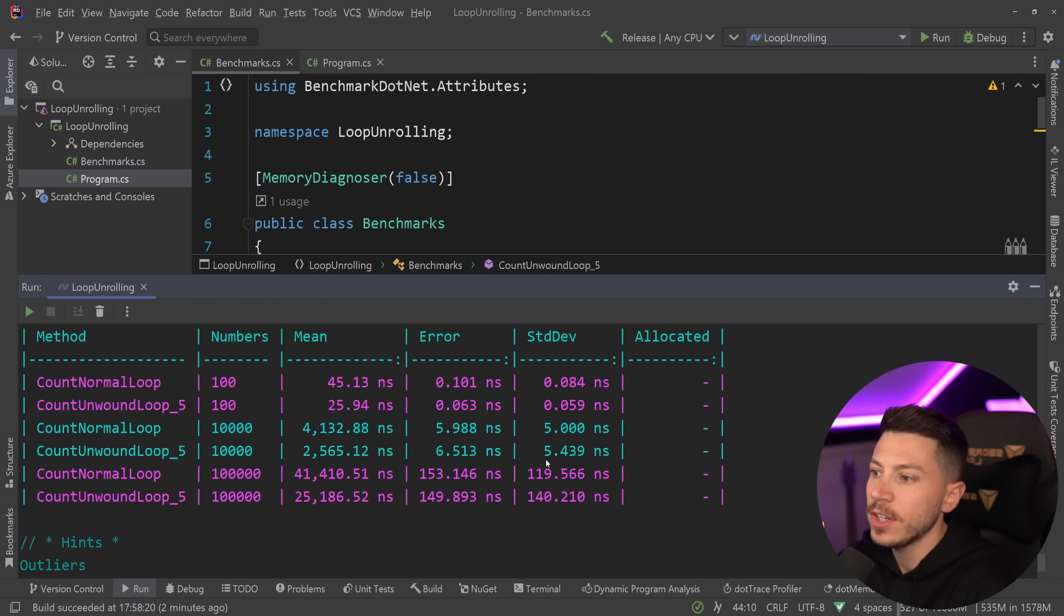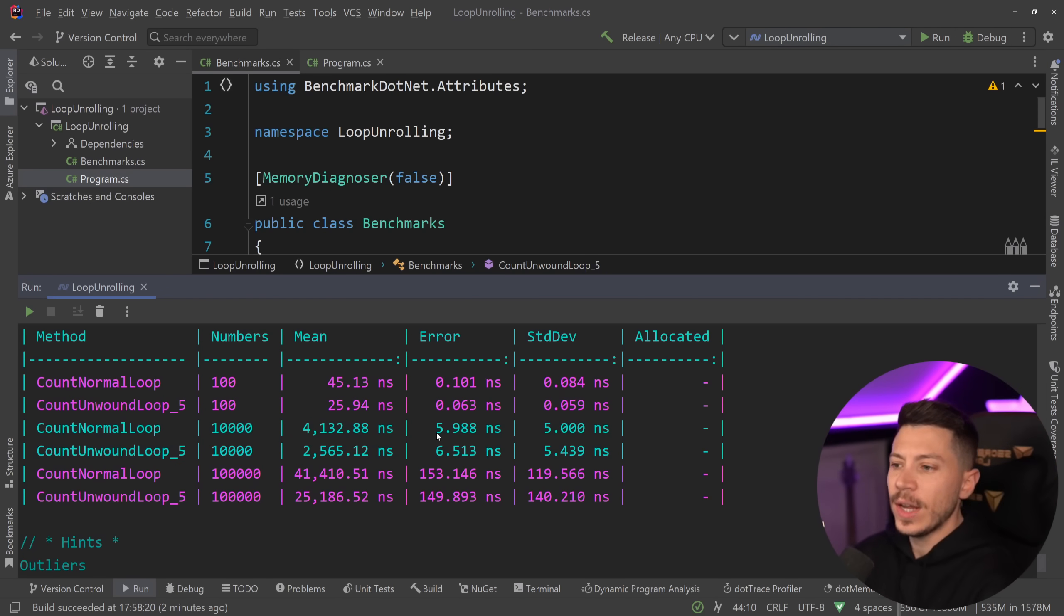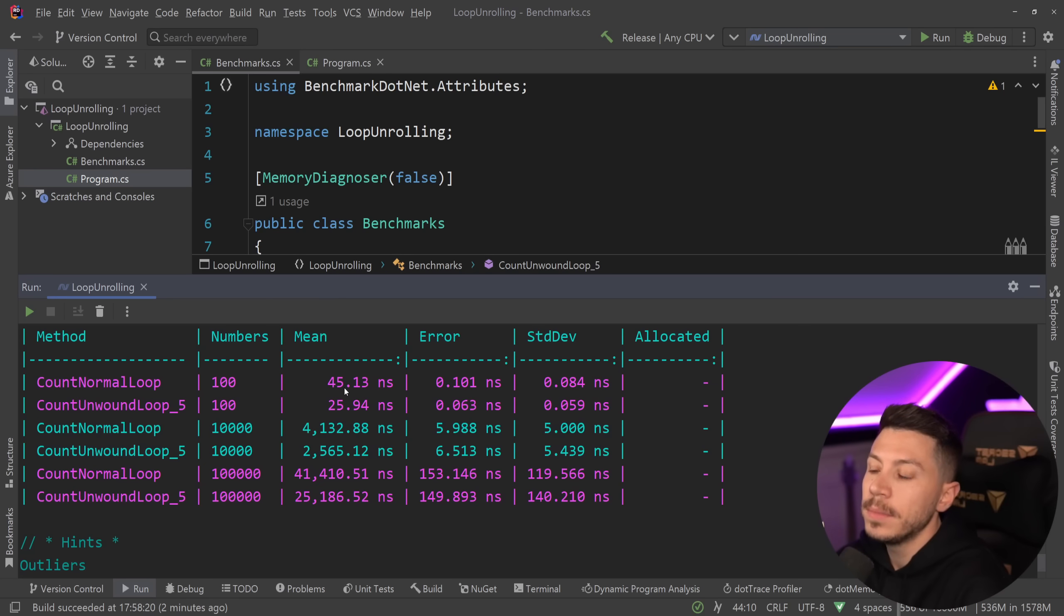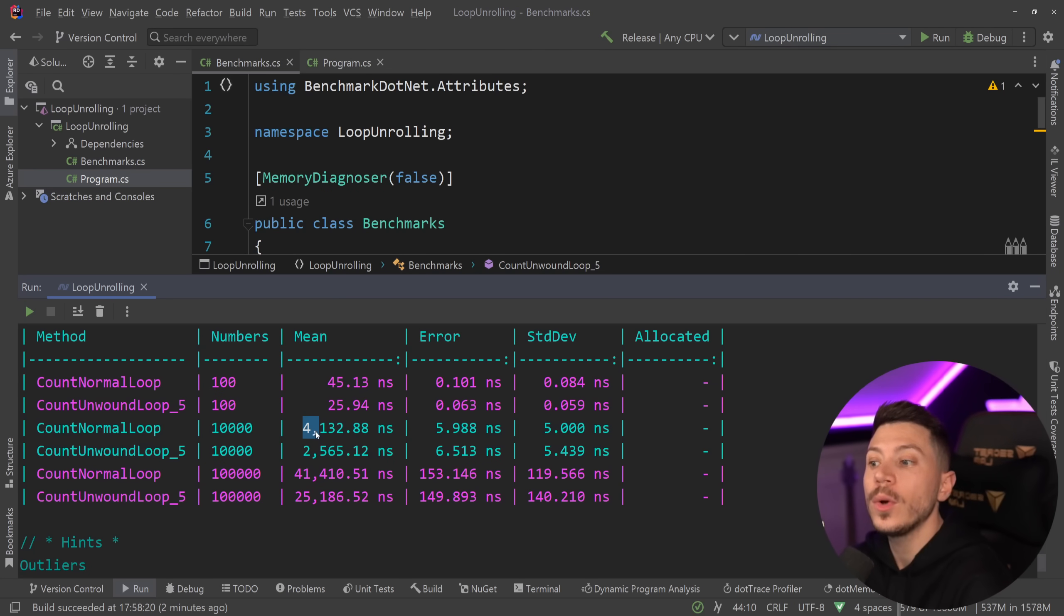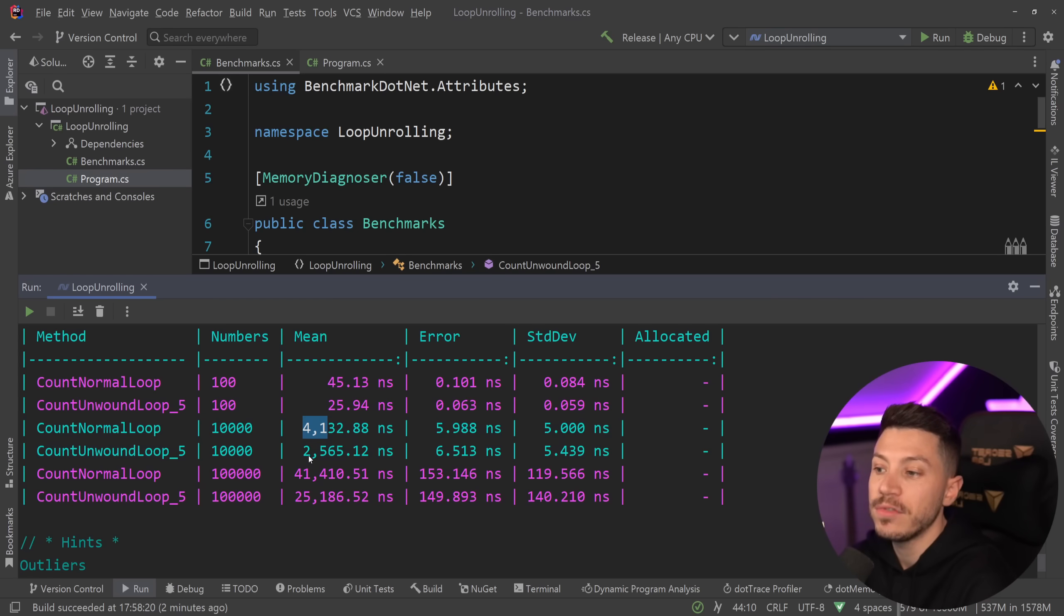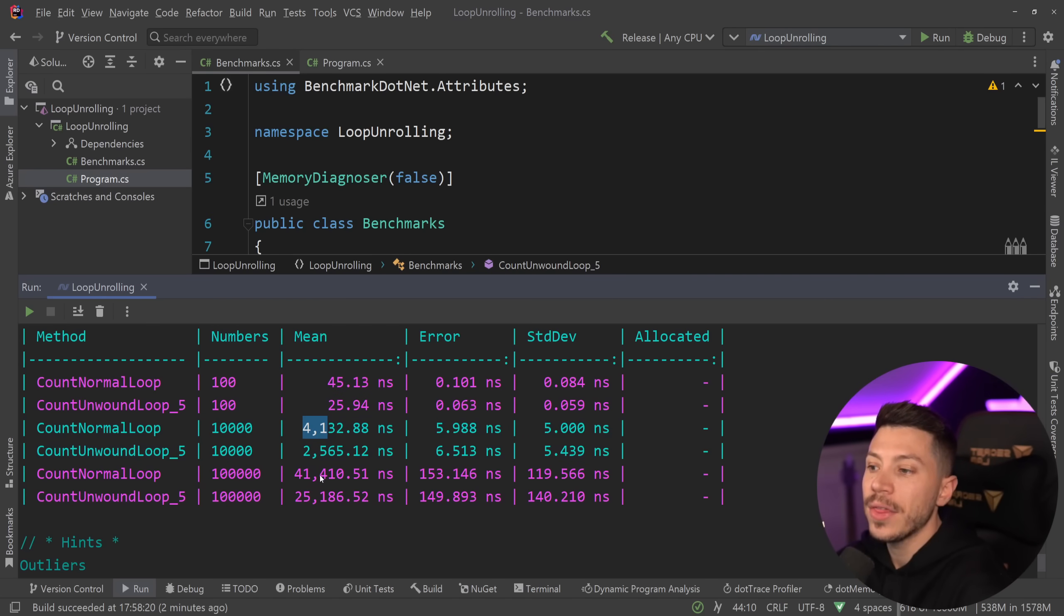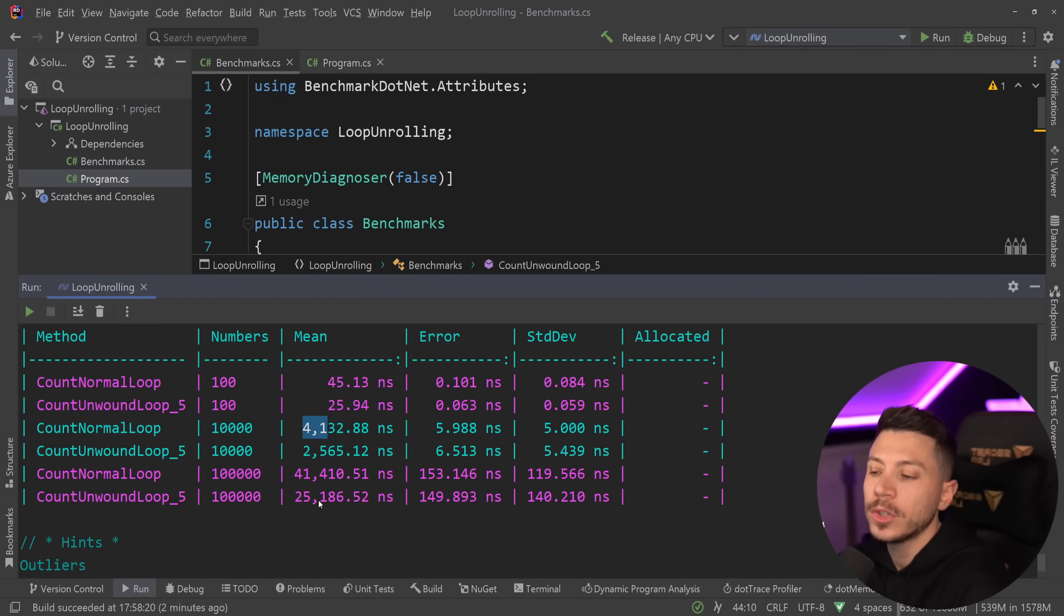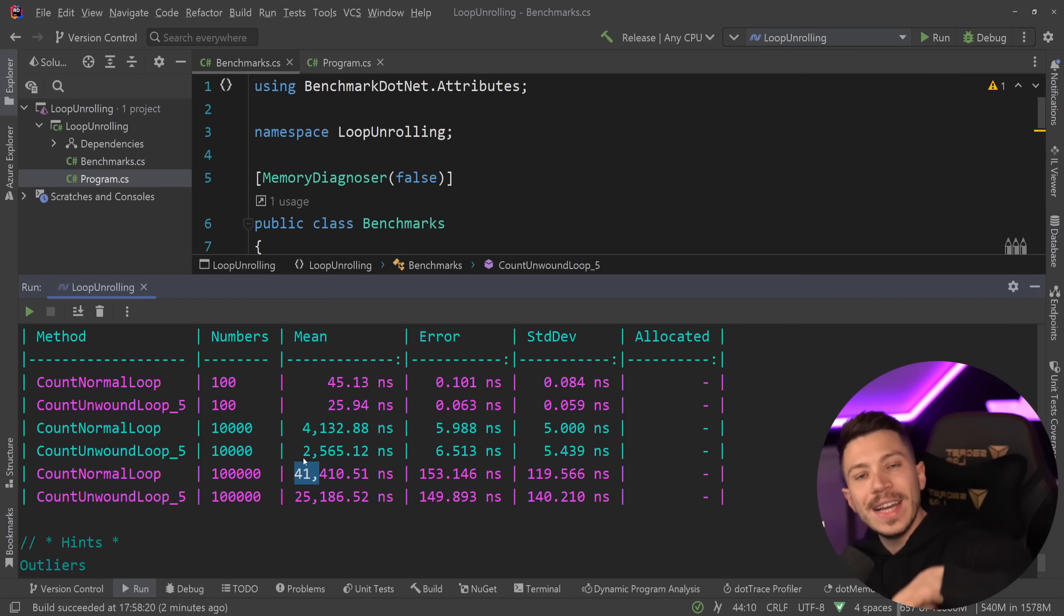So results are back. Let's see what we have here. So as you can see and now the results are a bit different but as you can see now we have 45 nanoseconds and 25 nanoseconds, 4.1 microseconds and 2.5 microseconds with the 10,000 over the 100,000 and then another zero in the end, 41.4 microseconds here and 25.1 microseconds here. So we see linear scaling.